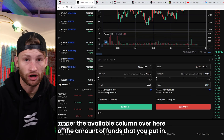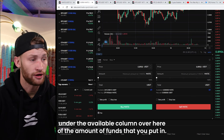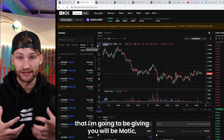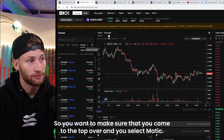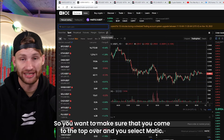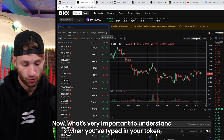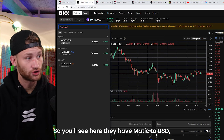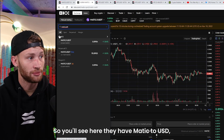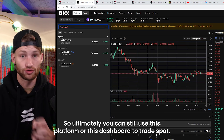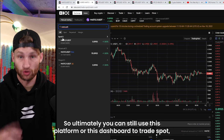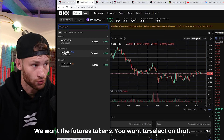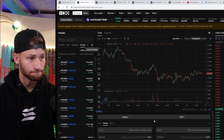Once you have transferred funds, you'll see the amount under the available column over here, sitting on both sides. The trade I'm going to give you will be MATIC — I've done some analysis and I'll show you why. Come to the top and select MATIC. When you've typed in your token, make sure it's under the futures section. You'll see MATIC to USDT for spot, but we want perpetual — the futures tokens. Select that.